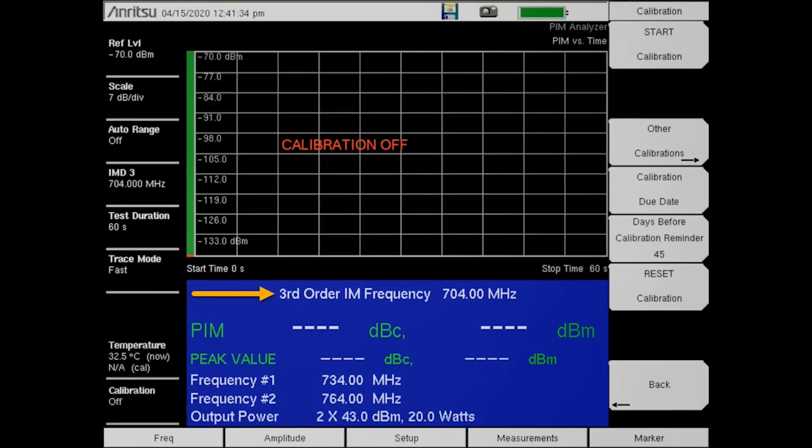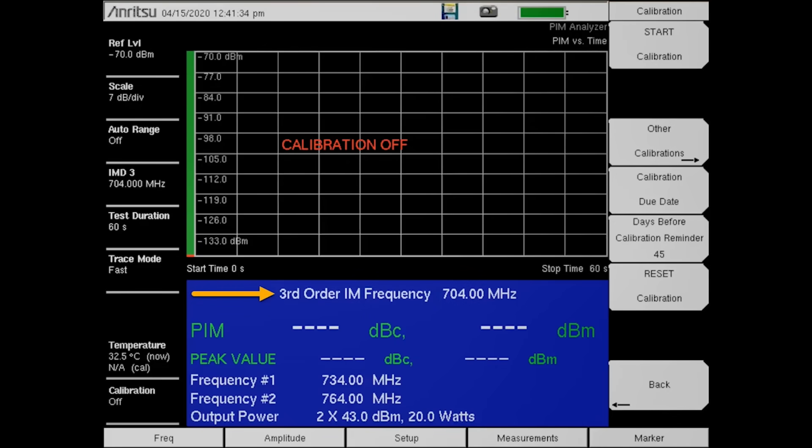The current screen shows the frequency defaults for the 700 MHz PIM Master. The default IM measurement frequency is currently set to the lower IM frequency location.